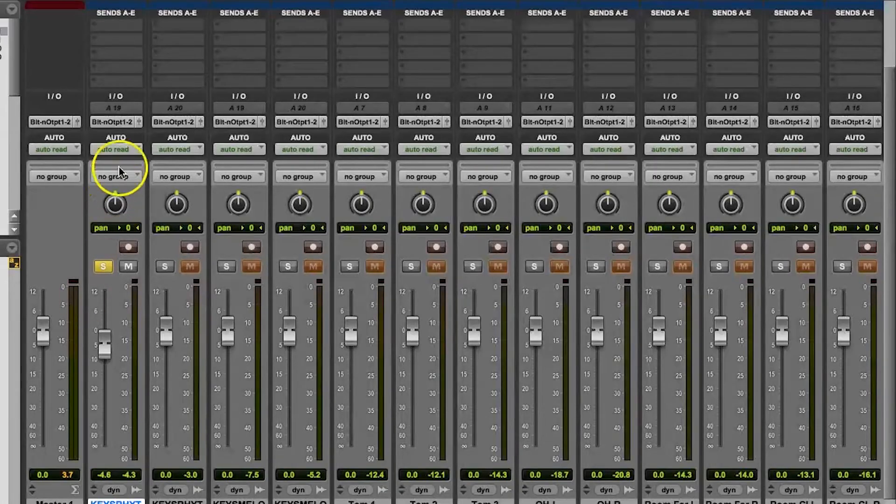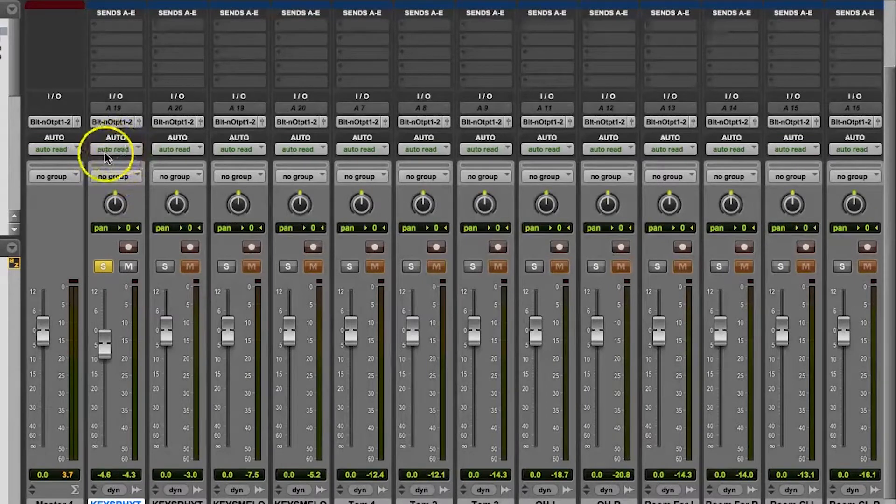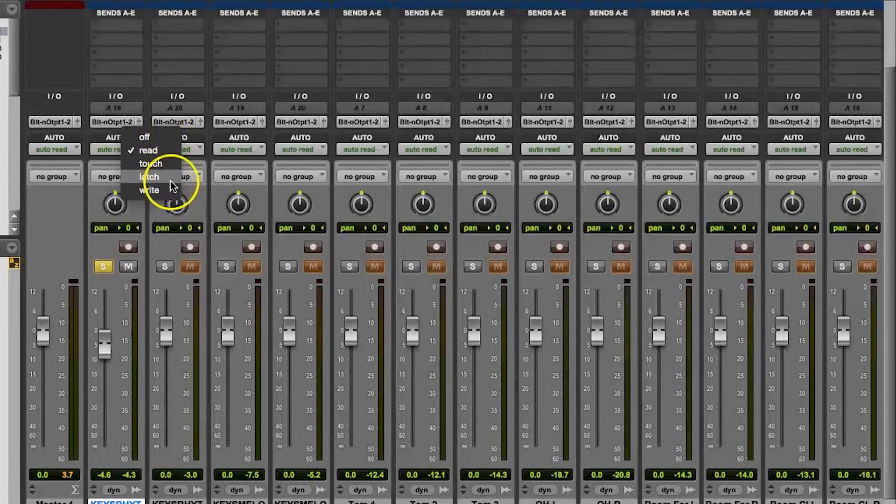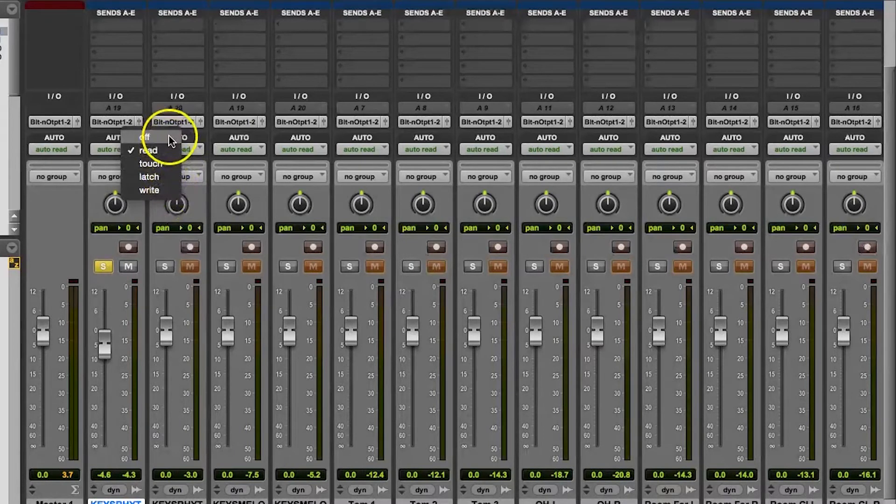You might also have the Trim option, which lets you make adjustments to already done automation by offsetting the automation values that already exist.